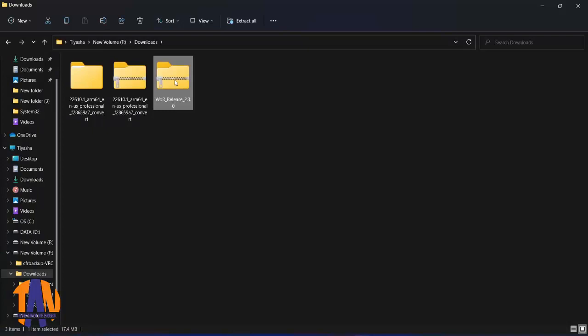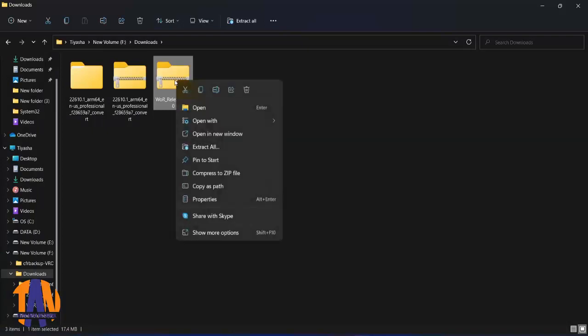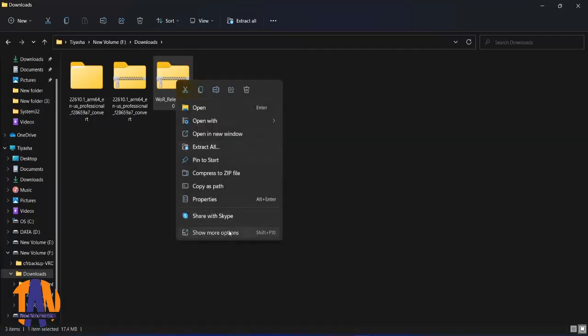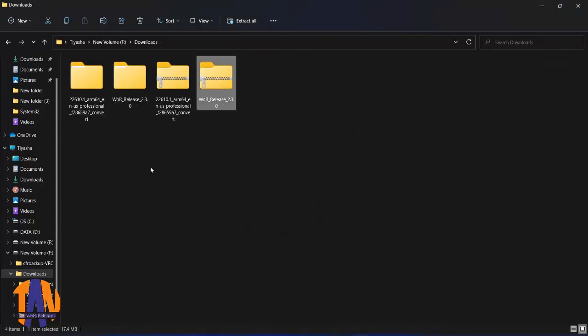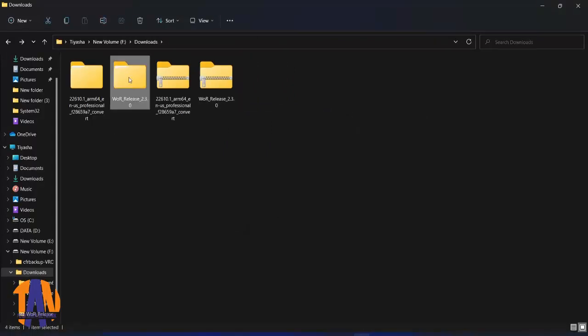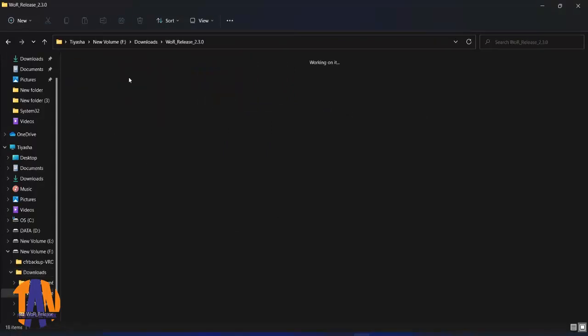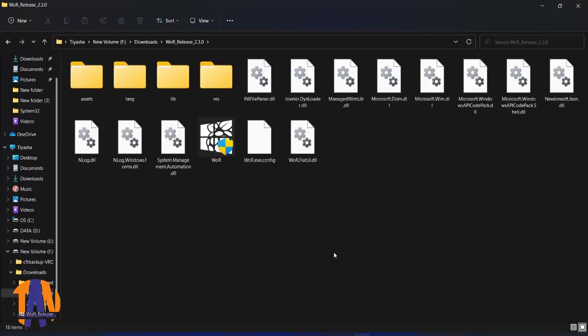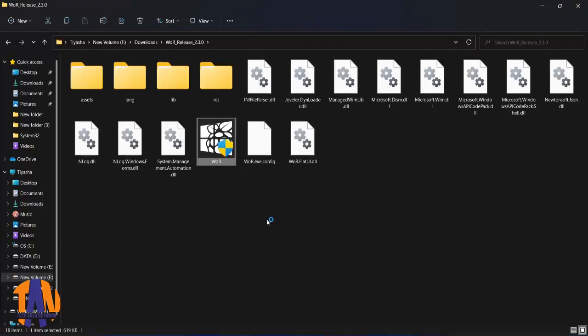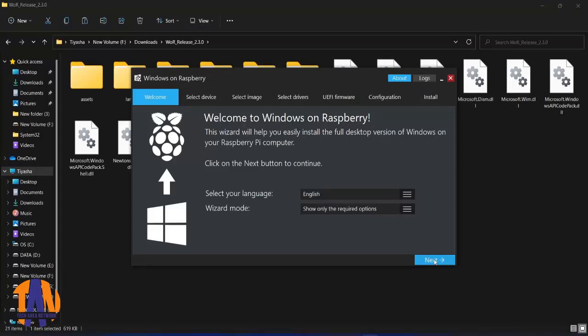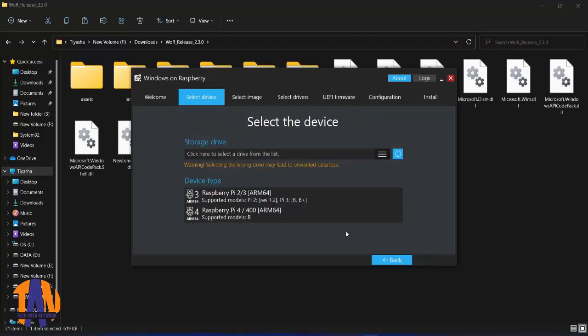Now we will extract the image builder tool. By this tool, we will flash the Windows 11 ISO image to our SD card. Now run this exe file, a wizard will come up. You can keep the settings default here and click on next.